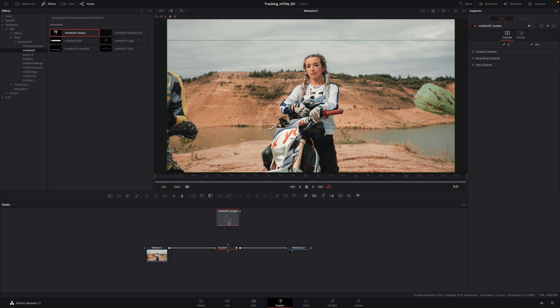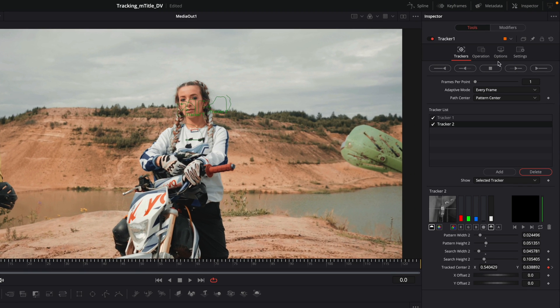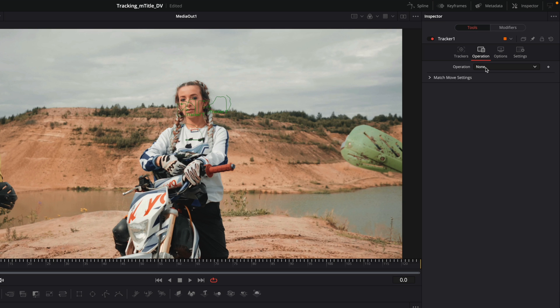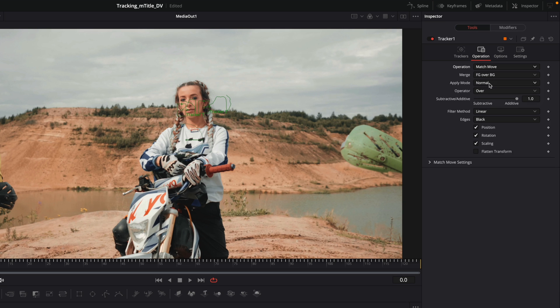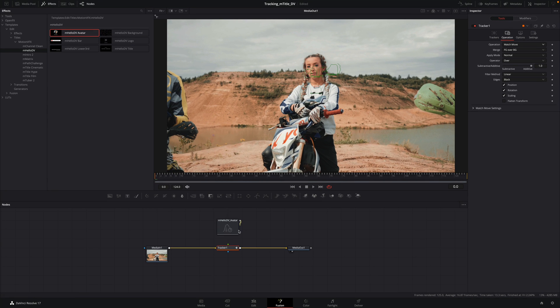Let's add our title. First, I will set the tracker on the match move mode in the operation tab. And I will connect the title to the tracker.